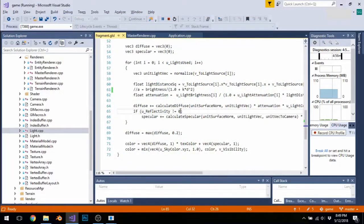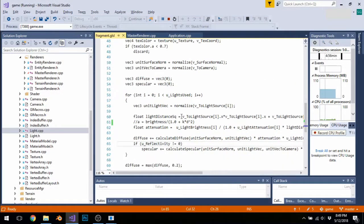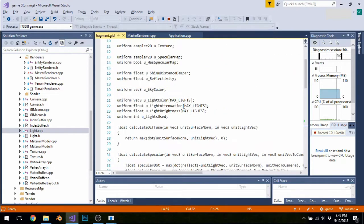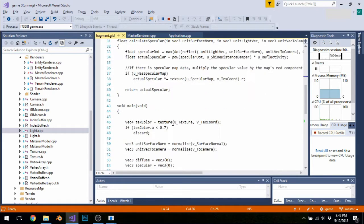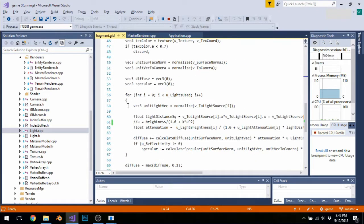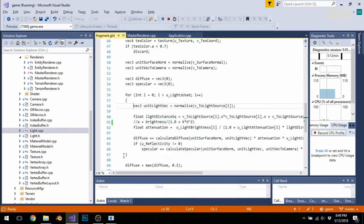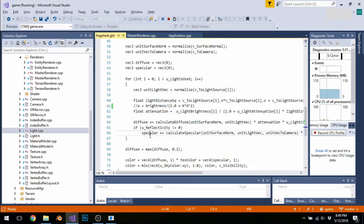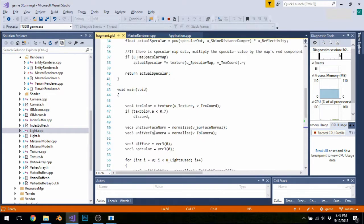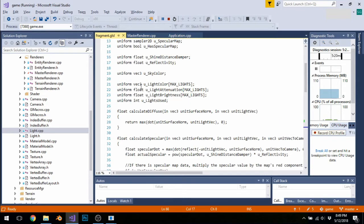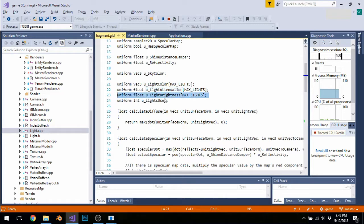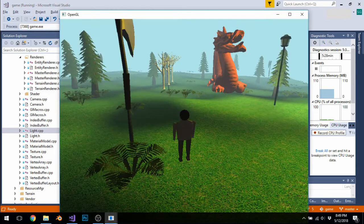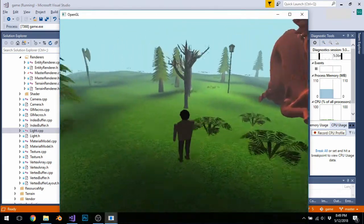Another thing that I programmed in was support for more dynamic light sources, so now I can have more than one light, and I can control all of its properties using these uniform variables. So the way this works is, I now have a for loop surrounding the actual lighting calculations, and this means that I can do it as many or as few times that I need to. And as inputs, the shader receives light colors, attenuation values, brightnesses, and the number of lights in the scene. So in game, this is what that makes the scene look like.